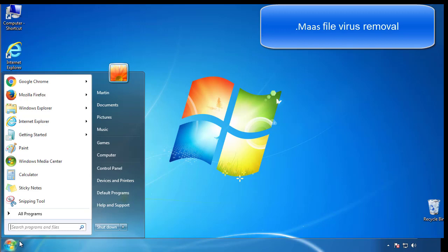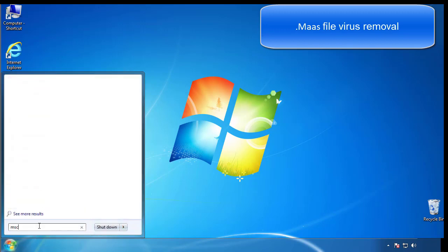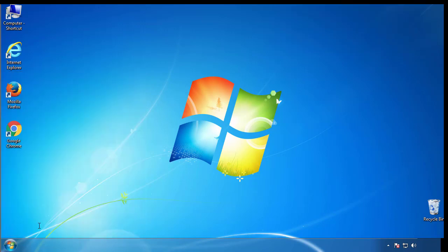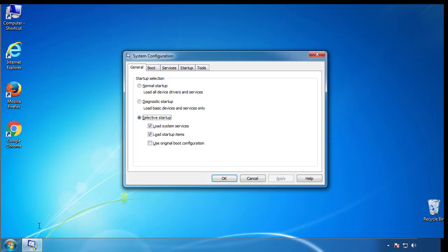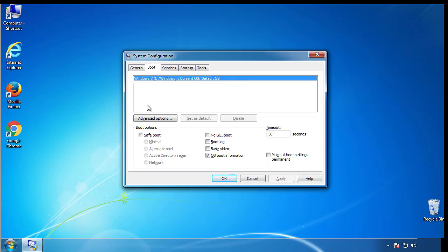First, we want to enter safe mode. Type msconfig. From the boot tab, click on the box here. Now click OK.